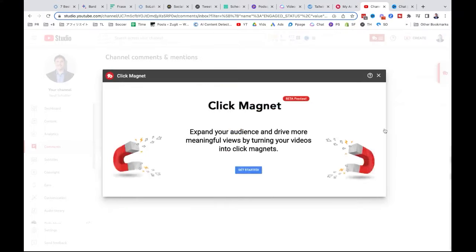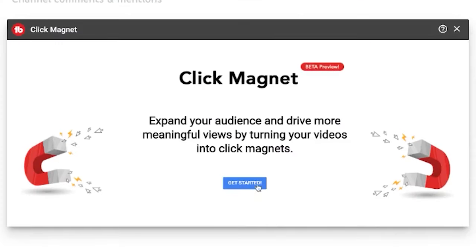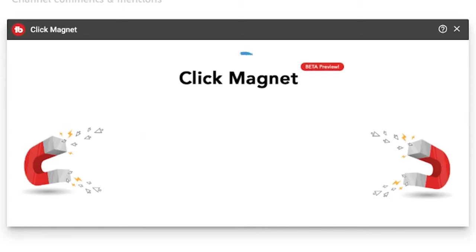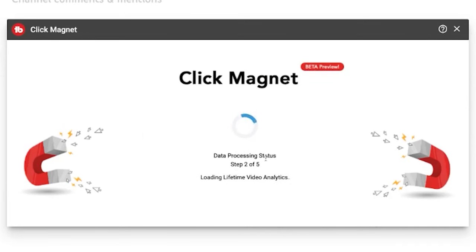Another feature I love is Click Magnet. It's using analytics, machine learning, and AI — in this case, visual AI. Check this out.